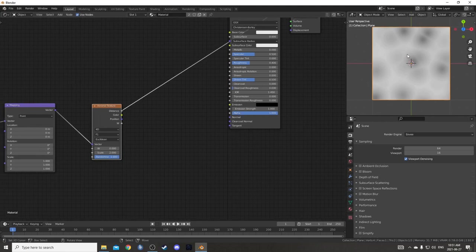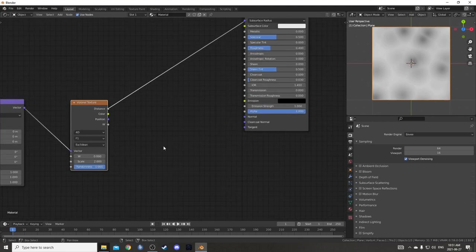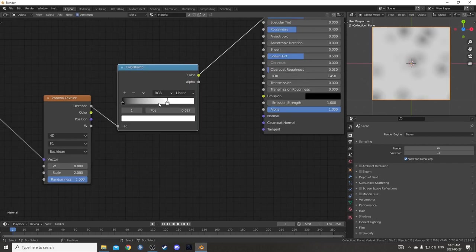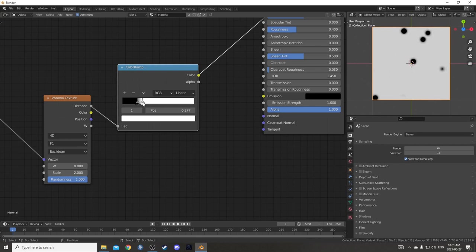This bokeh effect has those circles there. I wanted to start by creating those. I'm going to bring in a color ramp and you can see if I turn this white down and this black up a little bit, it creates these circles.